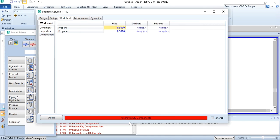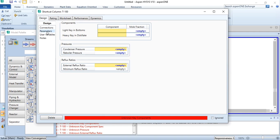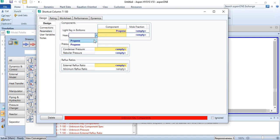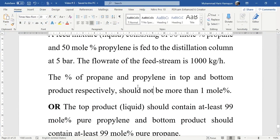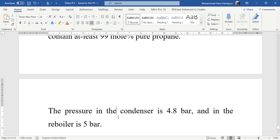Now it is asking for the key components. As discussed, propylene is the light key and propane is the heavy key. So light key in bottoms will be labeled as propylene, and heavy key will be propane. From the problem statement, the mole fraction of propane and propylene in the top and bottom products respectively should not be more than 0.01. So the mole fraction here will be 0.01 and 0.01. The pressure in the condenser is 4.8 bar and in the reboiler is 5 bar.